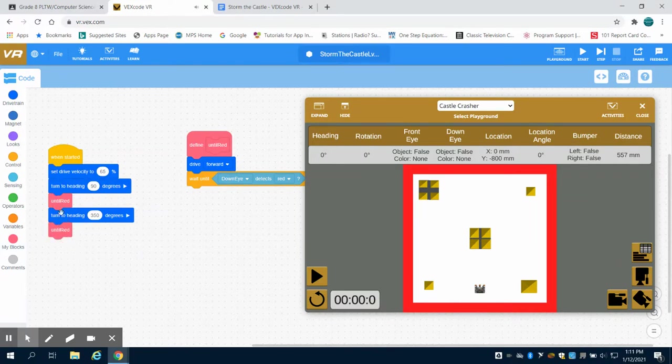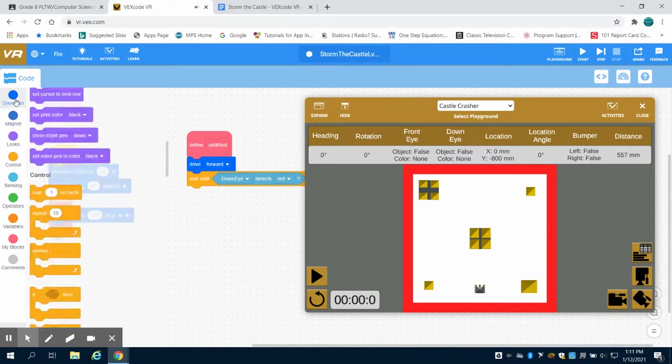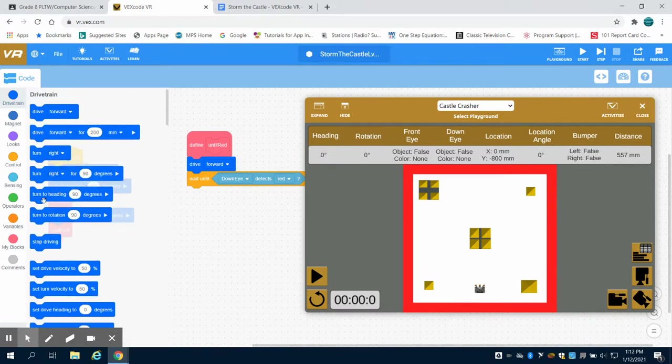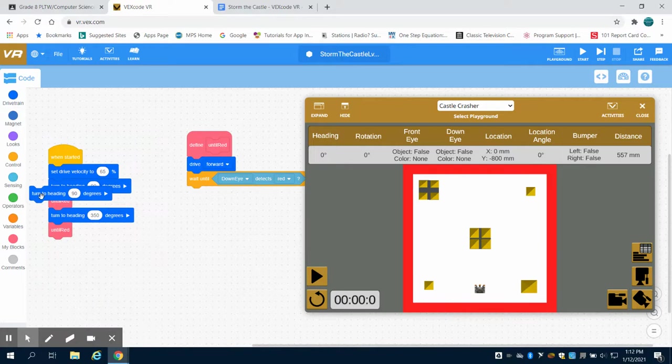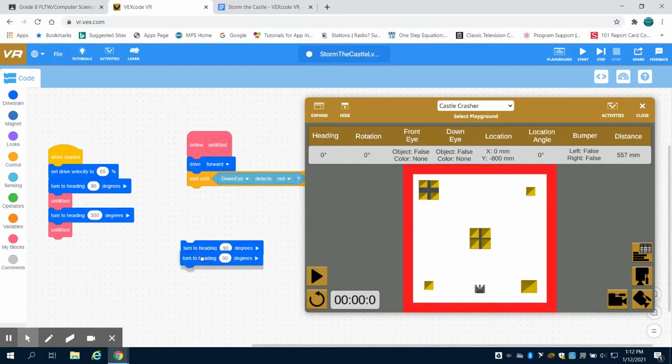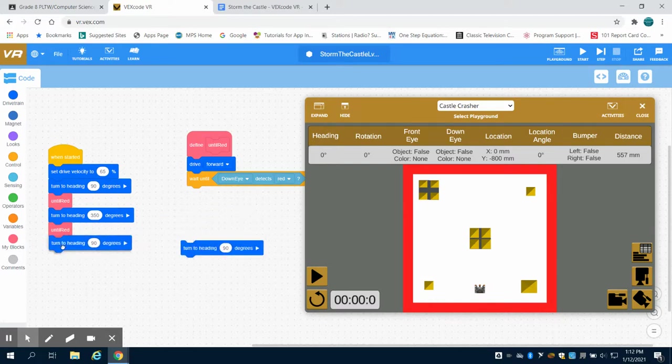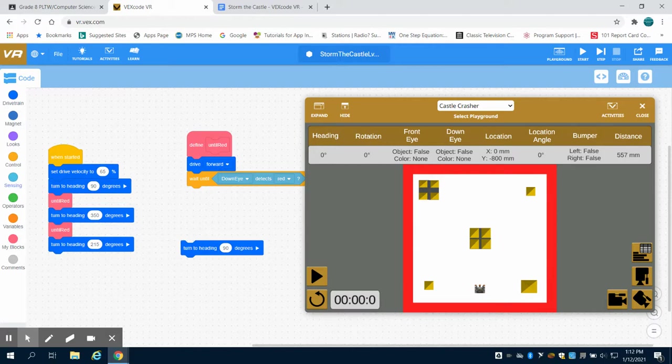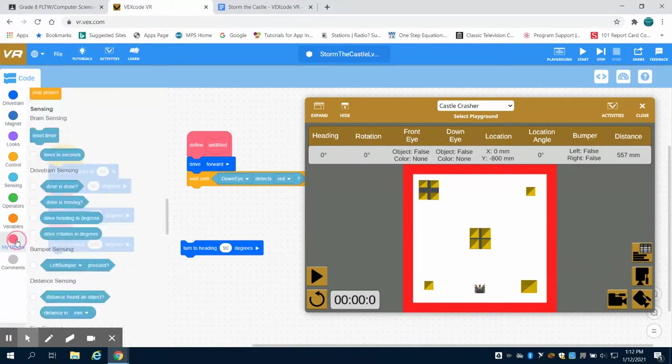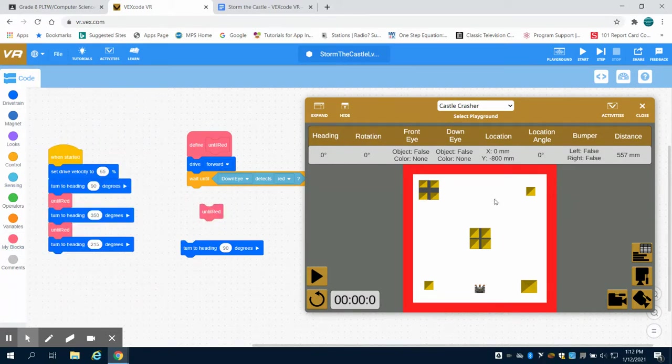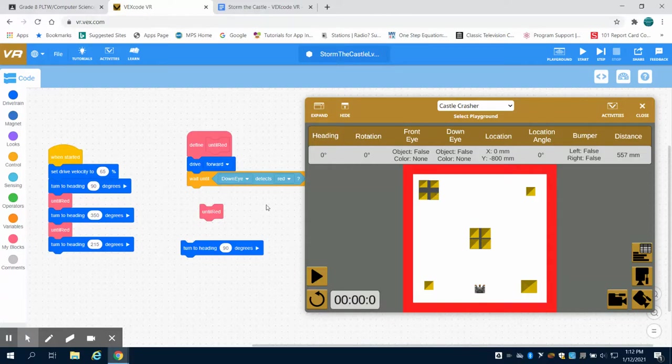I'm going to come here to my drive train again and go to turn heading. I'm going to duplicate this because we can see the pattern that's occurring. I'm going to turn my heading in this case again. I'm going to estimate, and this might not work. We might have to run the program and see where we end up, but to 215 degrees on that. So I can come here and I'm coming down on an angle.